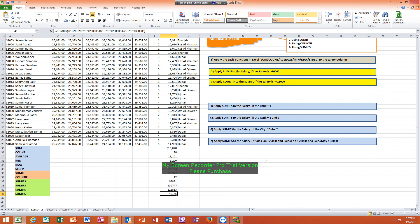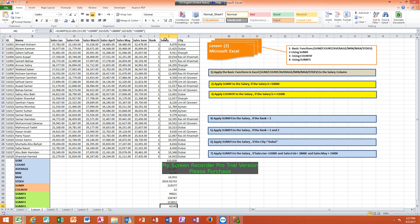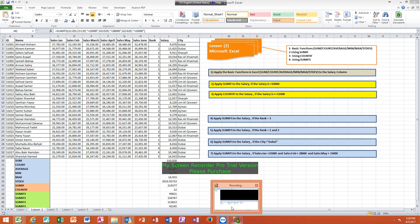The result represents the salary total where sales Feb is greater than 25,000, sales Feb is greater than 28,000, and sales May is greater than 33,000. Thank you. Assalamu Alaikum Warahmatullahi Wabarakatuh.